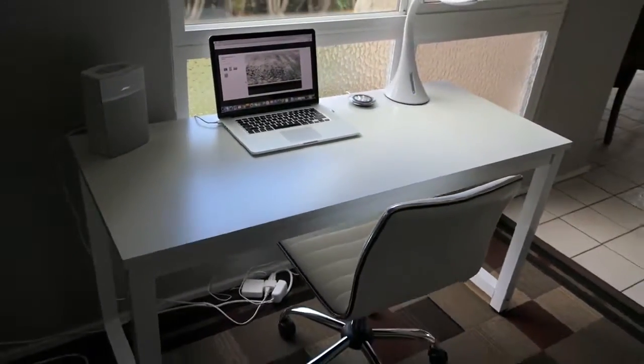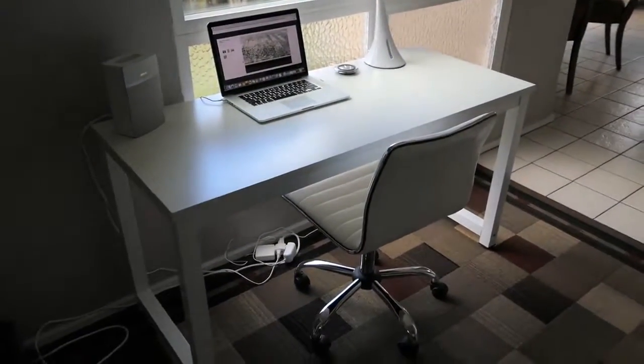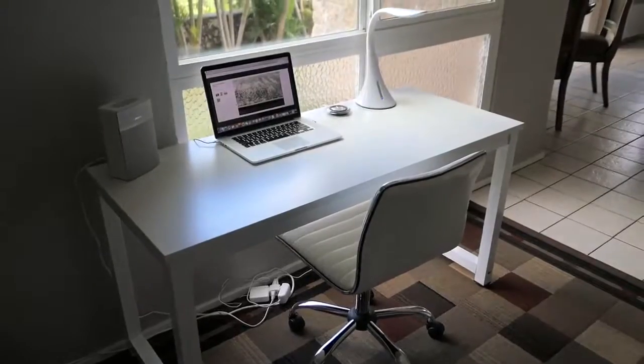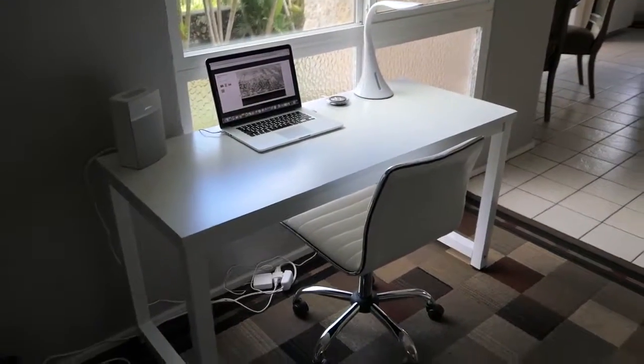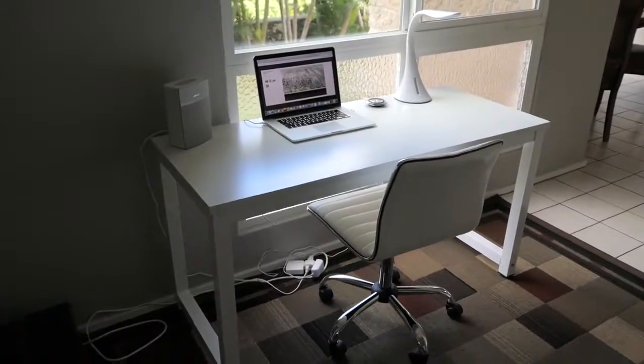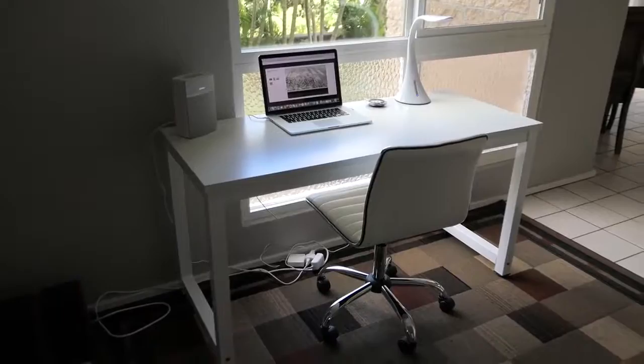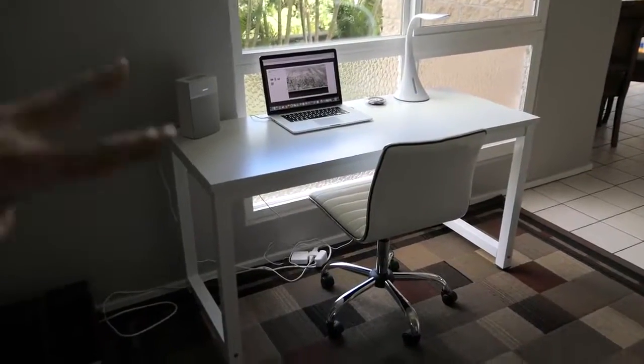I'll leave a link in the description for this desk and the chair, so stay tuned for more reviews. Thanks for watching this video and we'll see you on the next one. Peace.